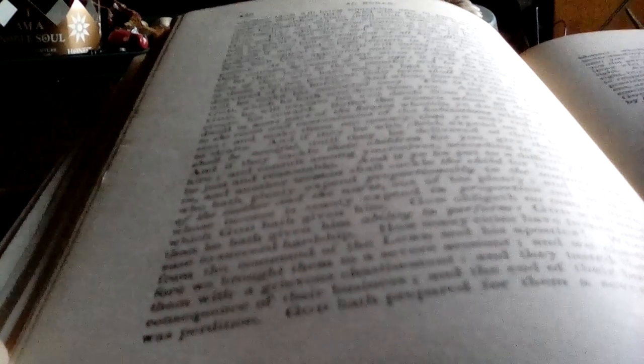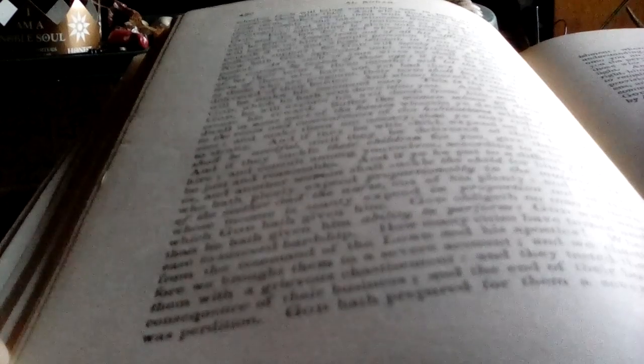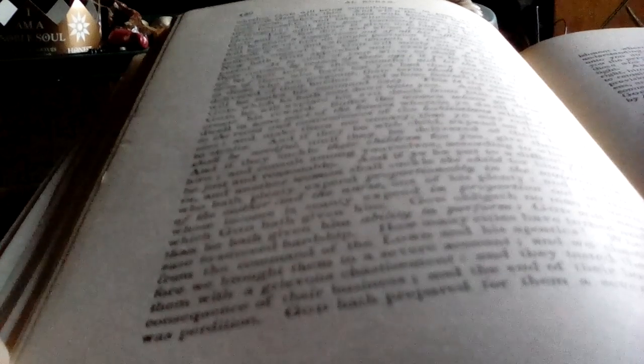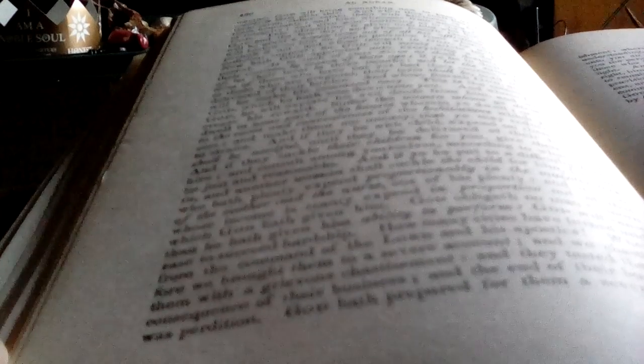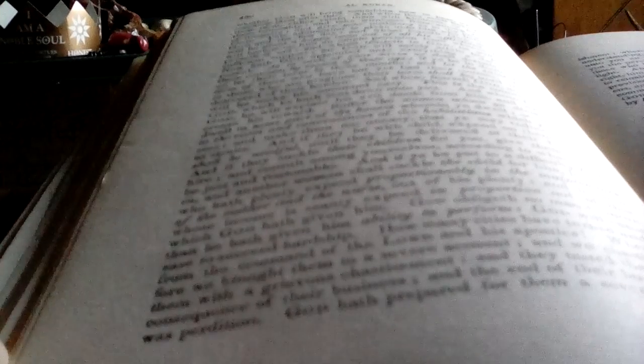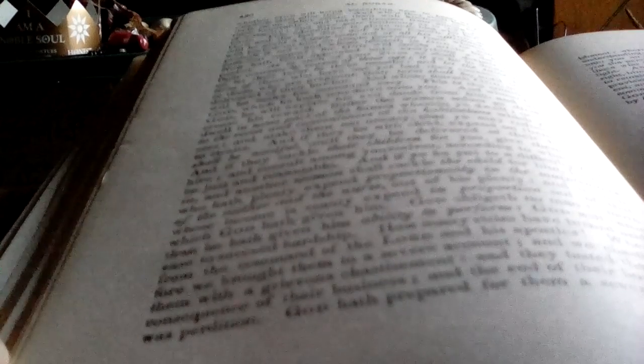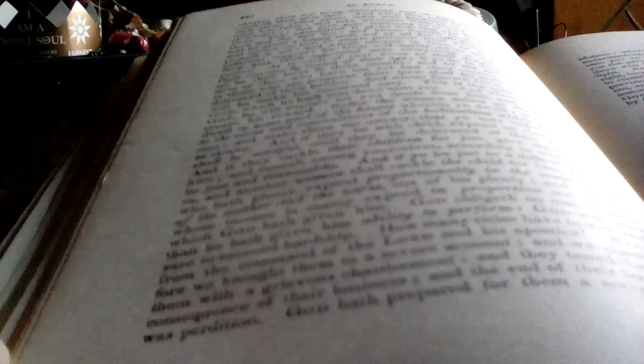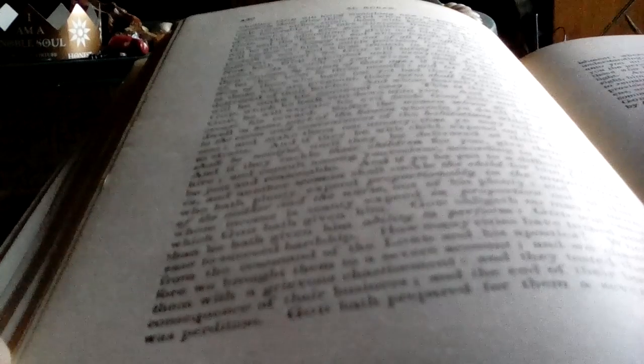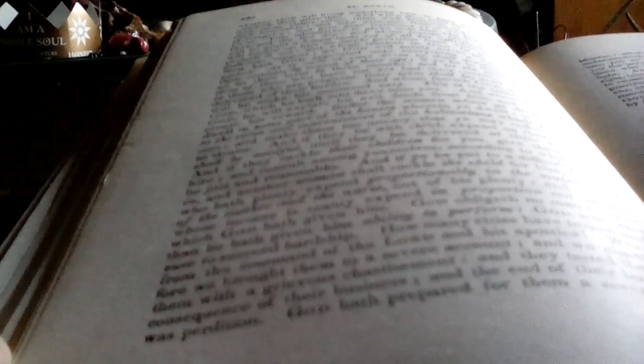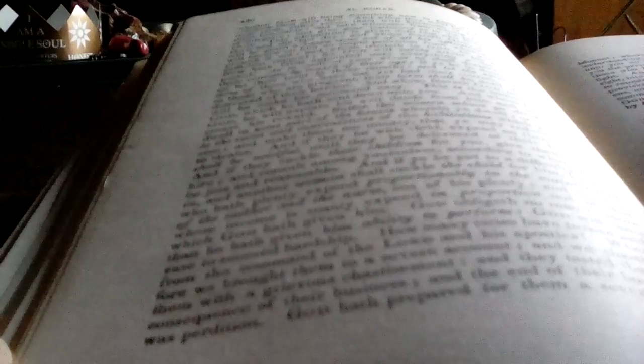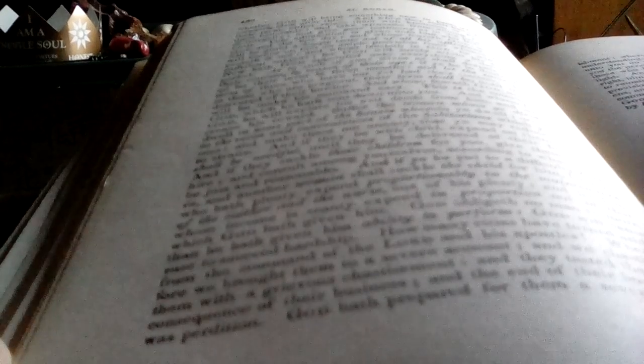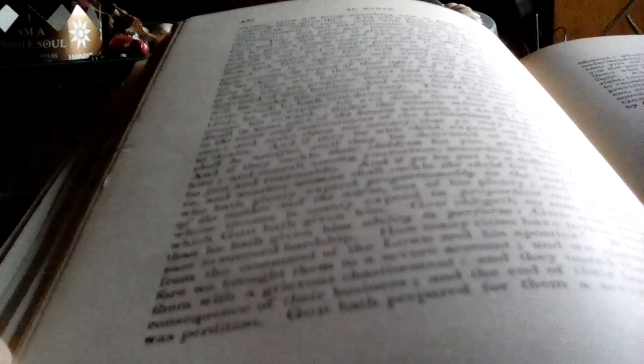And when they shall have fulfilled their term, either retain them with kindness or part from them honorably. And take witnesses from among you, men of integrity, and give your testimony as in the presence of God. This admonition is given unto him who believeth in God and the last day.